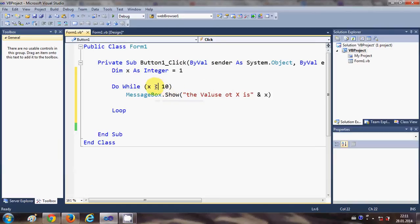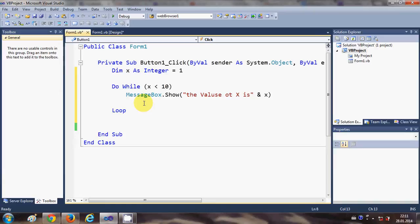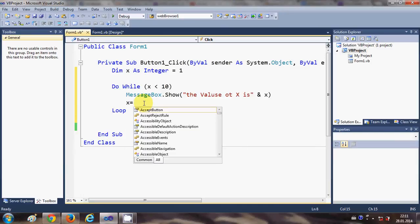For example, we need to give some other condition to increment or decrement or whatever you want to do with x. In this case I am going to use x is equal to x plus 1.